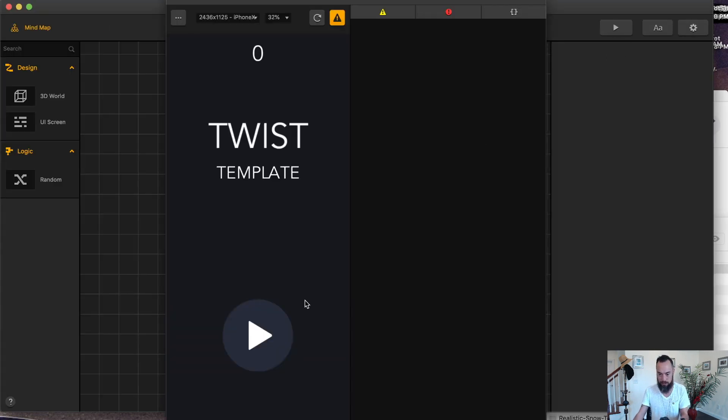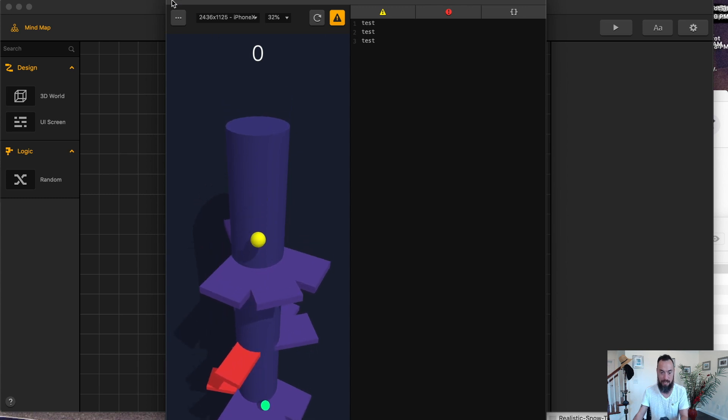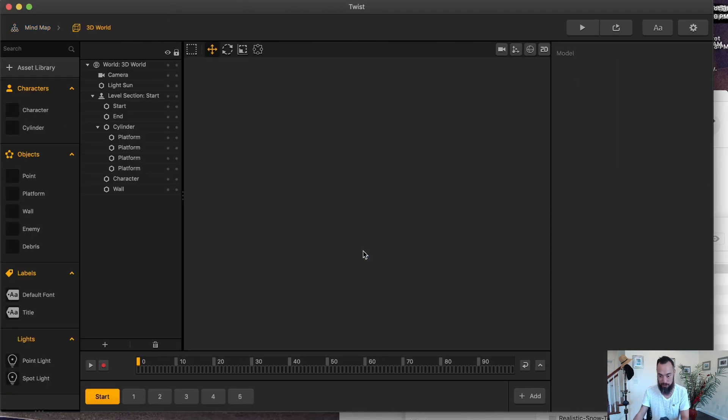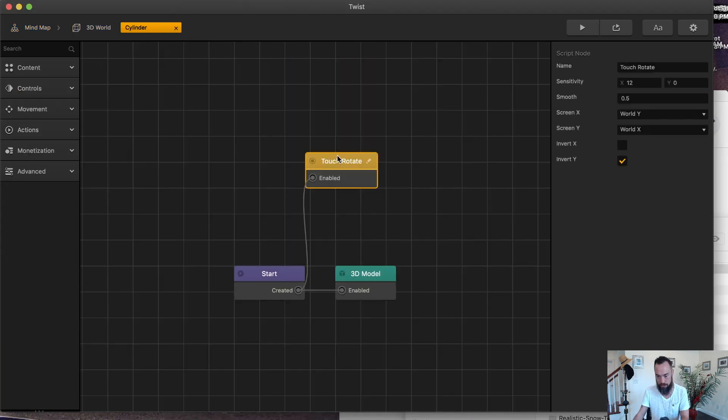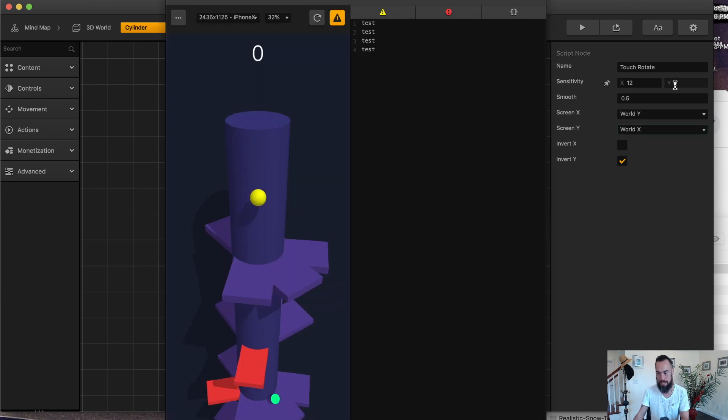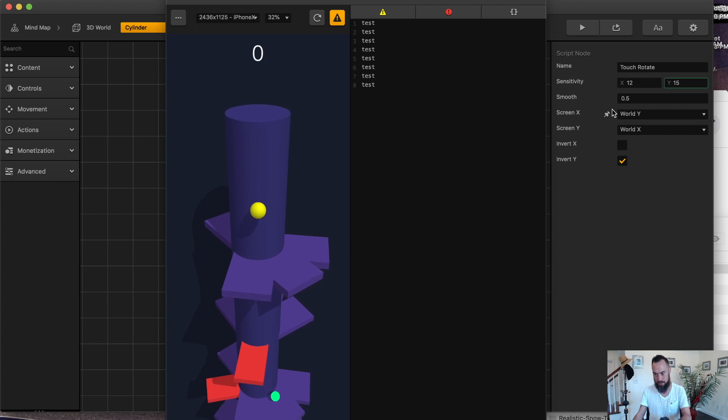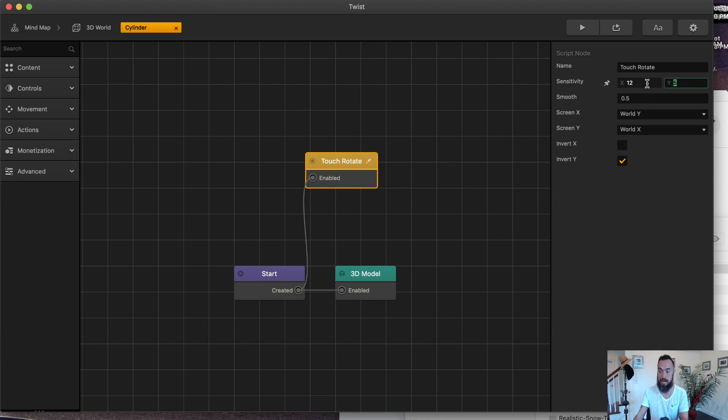You can see it here. It's just left and right and left and right, except in this example, go to the cylinder. Here's the touch rotate, and here you can see that the Y has zero value. So if I just change this to five or whatever, screen X moves the world Y, and screen Y moves the world X.